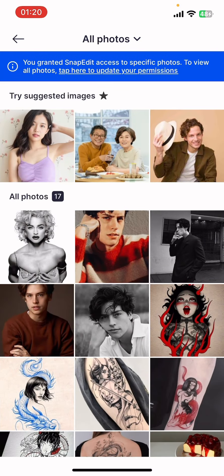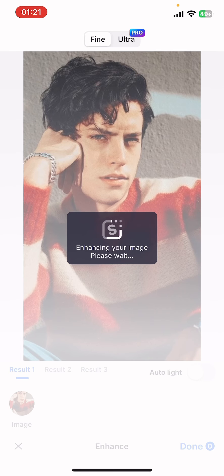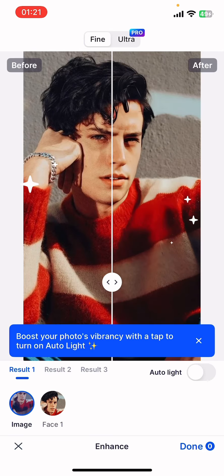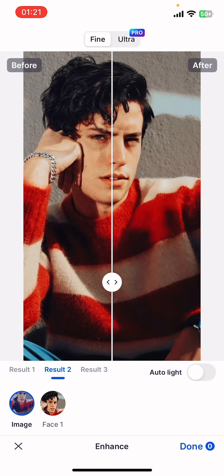Go ahead and select Enhance Photos, then select your photos and tap on Enhance Photo. Once you do that, AI is going to enhance your image — you might have to wait a few seconds. You can see there are options like Result 1, Result 2, Result 3, as the AI enhances your photos in different ways.